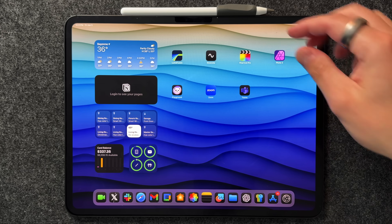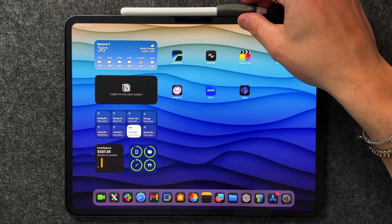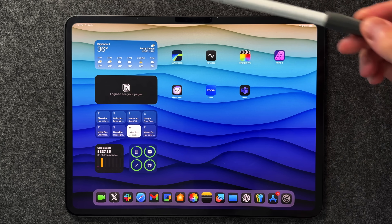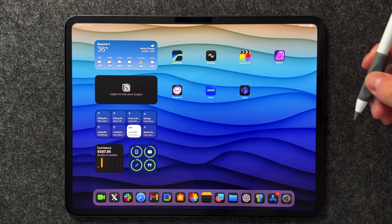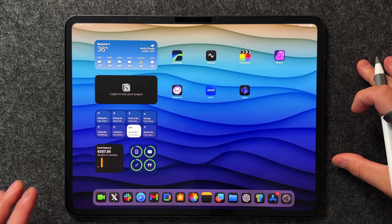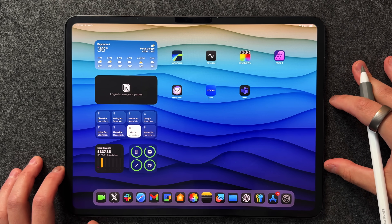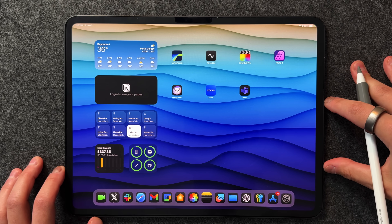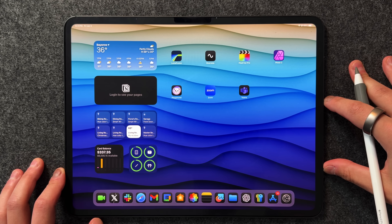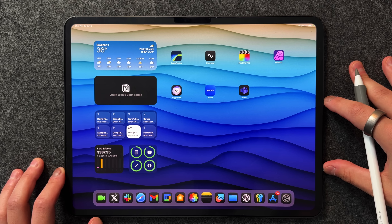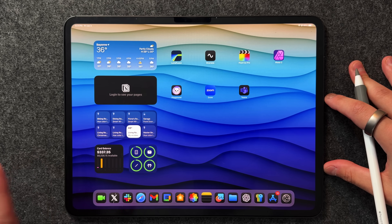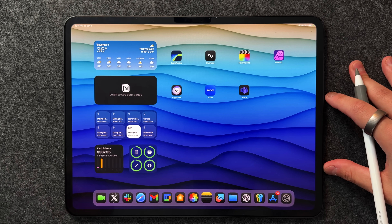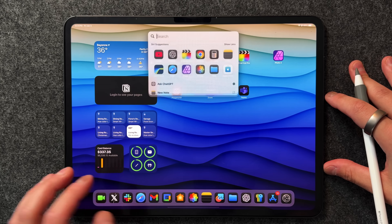I'm running an M4 iPad Pro on the latest version of iPadOS 18.2, but if you have any iPad running 18.2 all of this will be available to you — except for one option which has to do with Apple Intelligence. Let's open up Freeform.